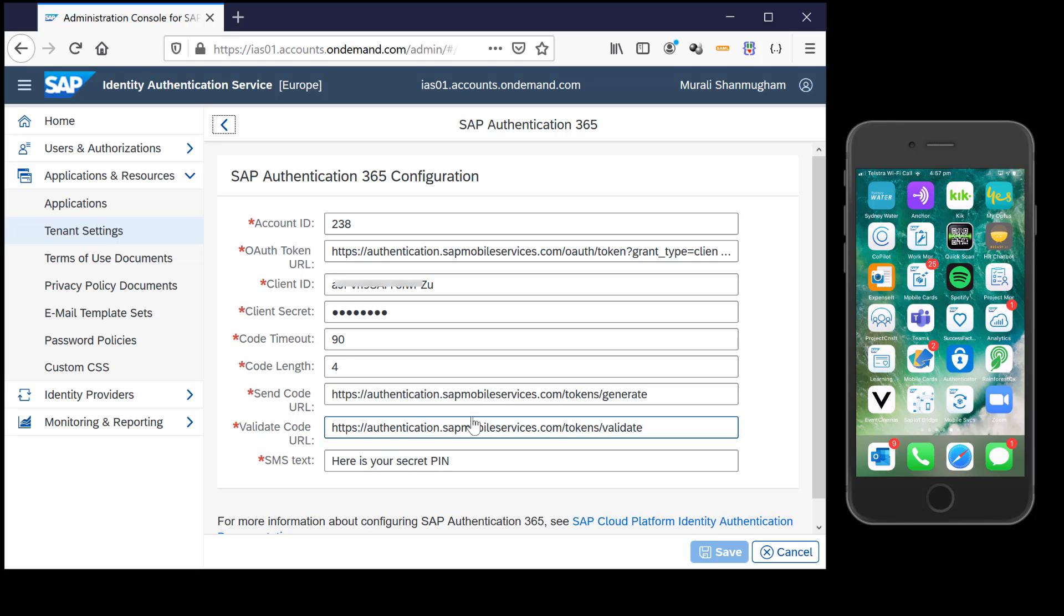I have for this demonstration created an account in SAP Authentication 365 and populated all the details out here. So IAS will in turn invoke this functionality from Authentication 365 to send SMS codes and validate them.